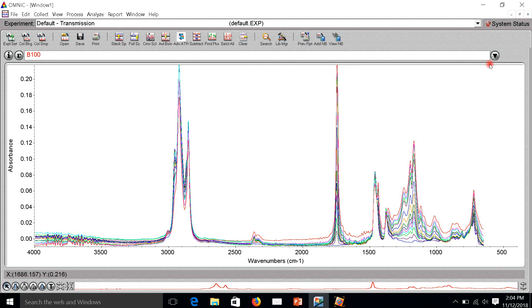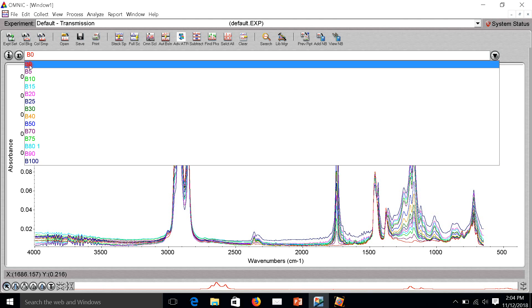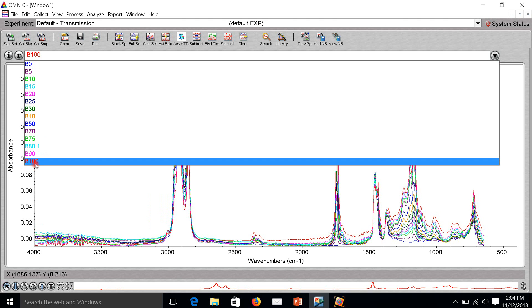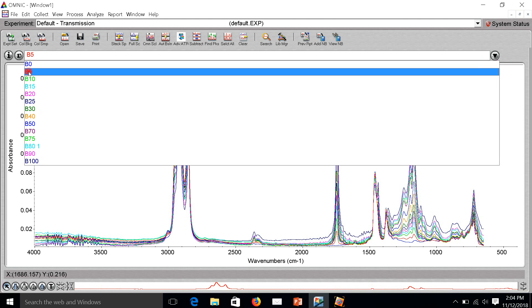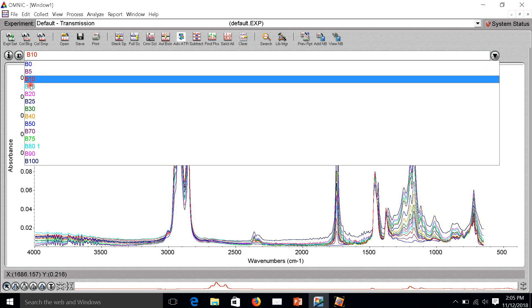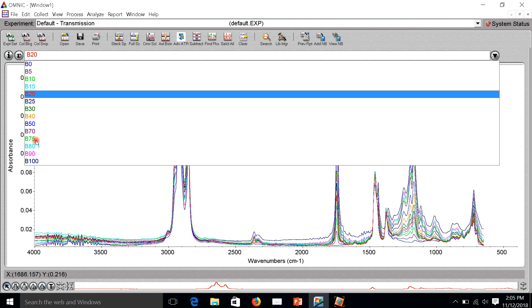I scanned from B0, which means pure diesel fuel, and this one is pure biodiesel. This one is B5, it means 5% of biodiesel in diesel fuel. This one is B10, B15, B20, and so on.